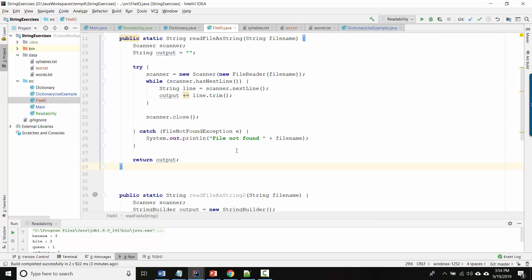The reason that we're using it here is because we actually have to have it here in order to use the Scanner and FileReader. But none of that is really to do with the actual reading of the file, so let's talk about that part.